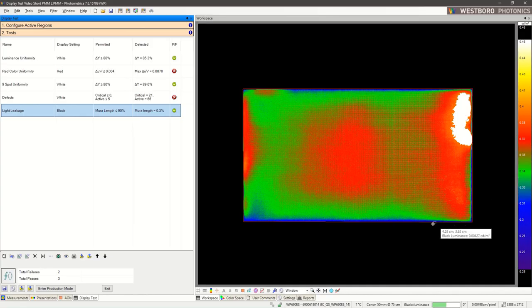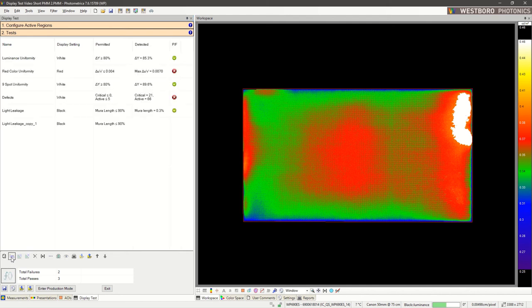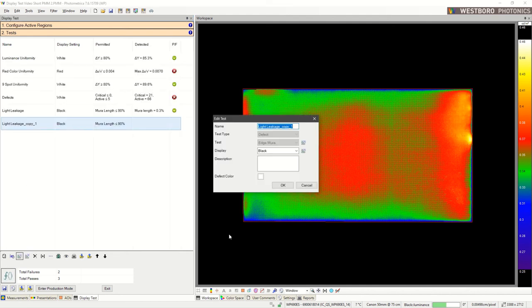Now let's try to characterize this dark area around the edge. Instead of creating a new test, let's duplicate this one and then change the parameters. We'll give it a name. Dark Edge Mura. It's already looking at the black measurement. And then we can change the parameters.